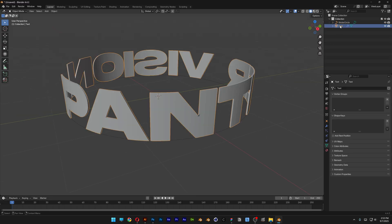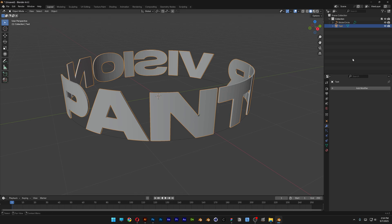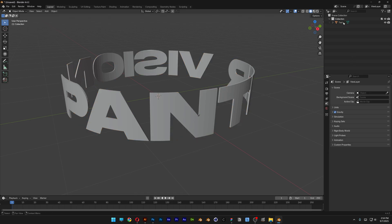Let's select the text, go to the Modifier, apply the curve, and click Apply. Now I can go ahead and delete the Bezier Circle.